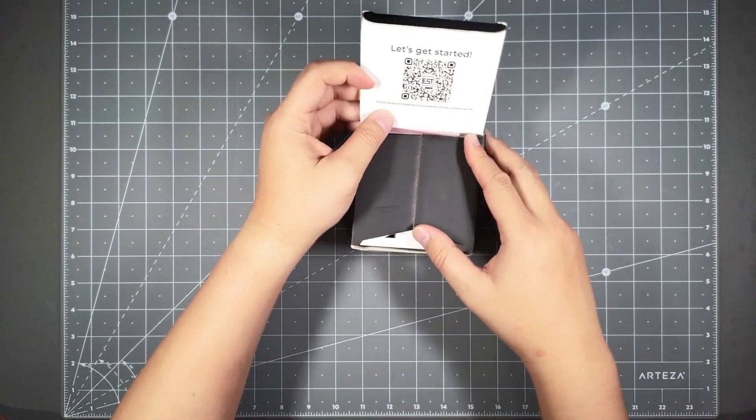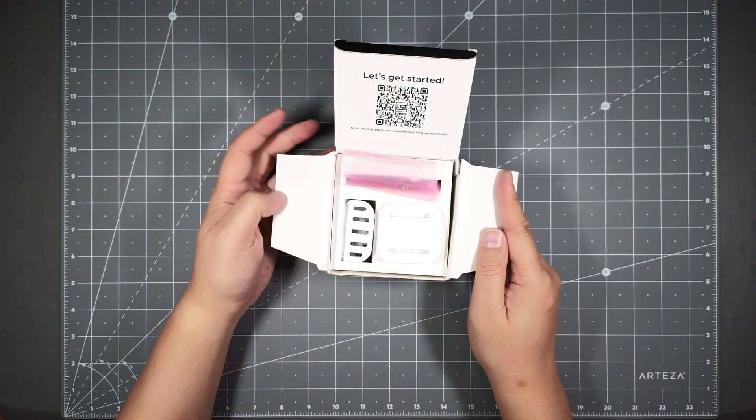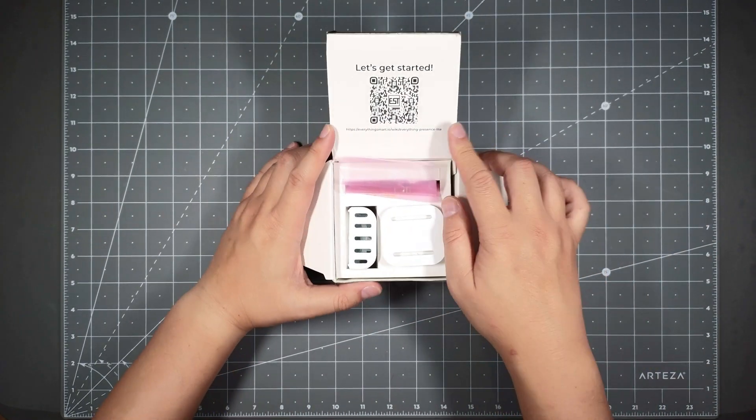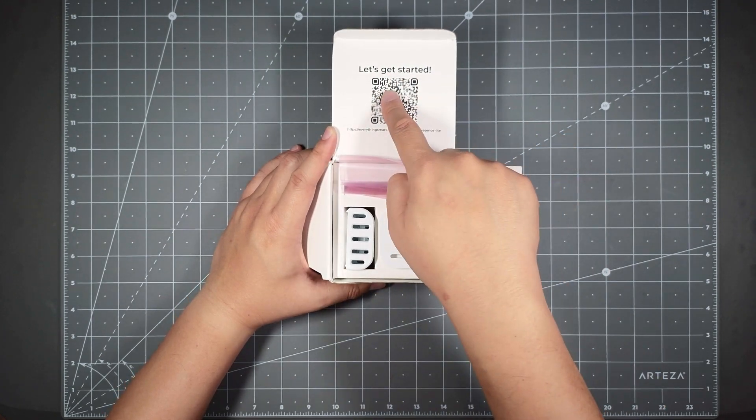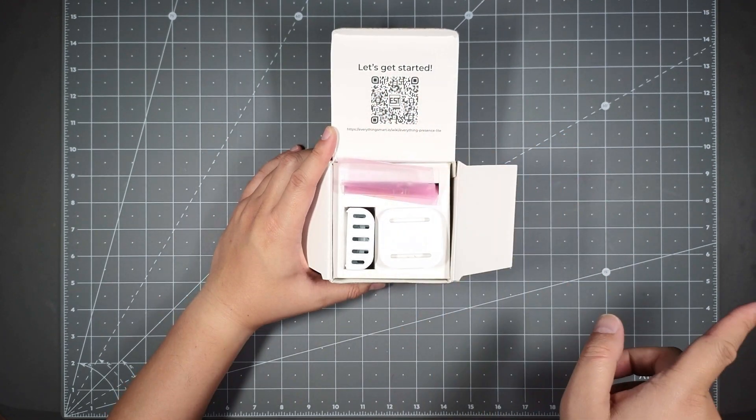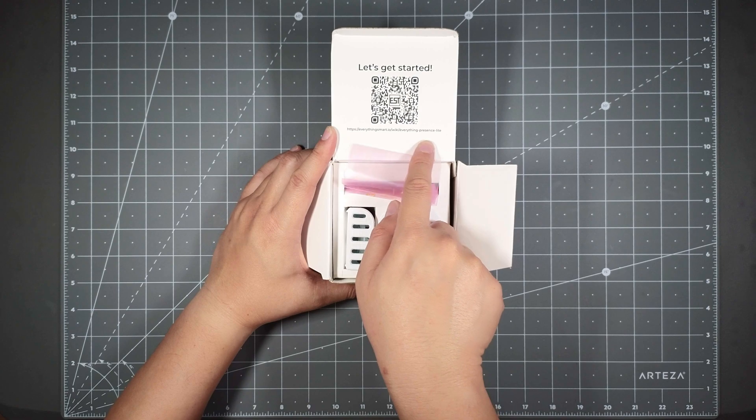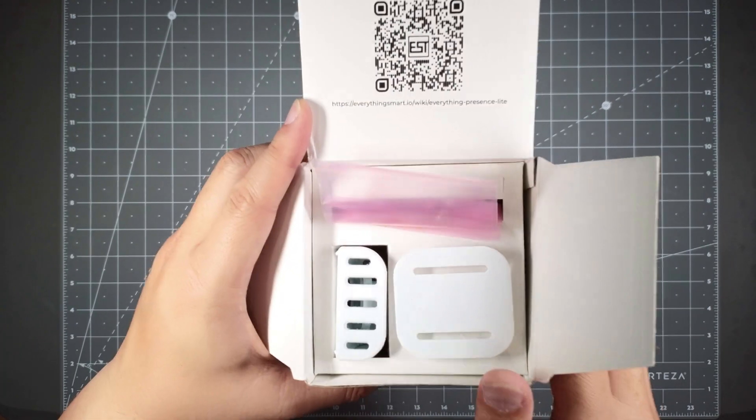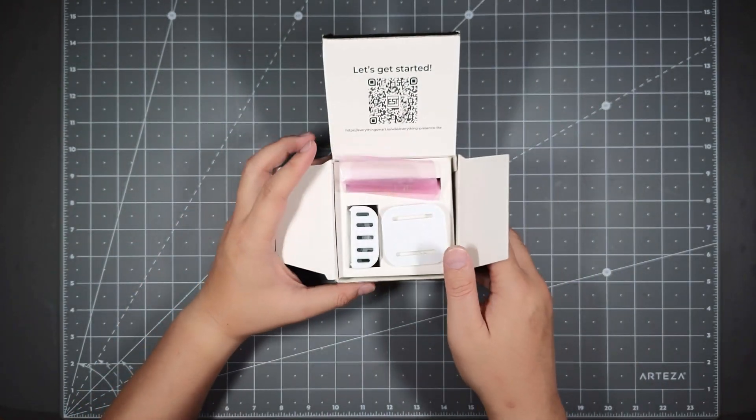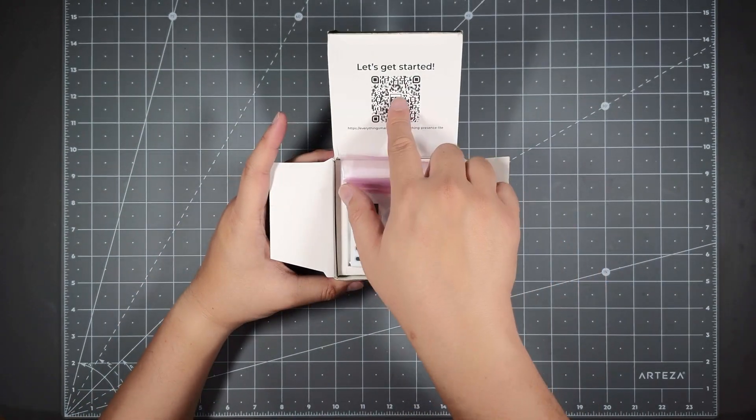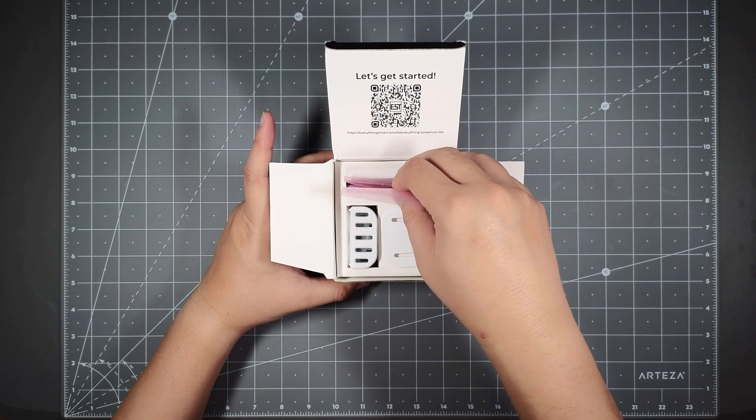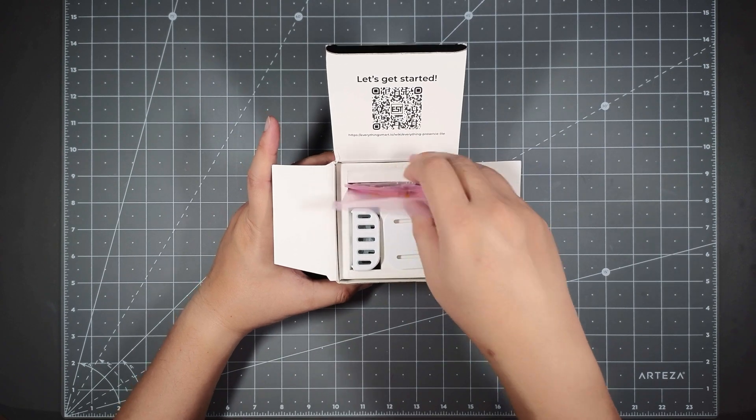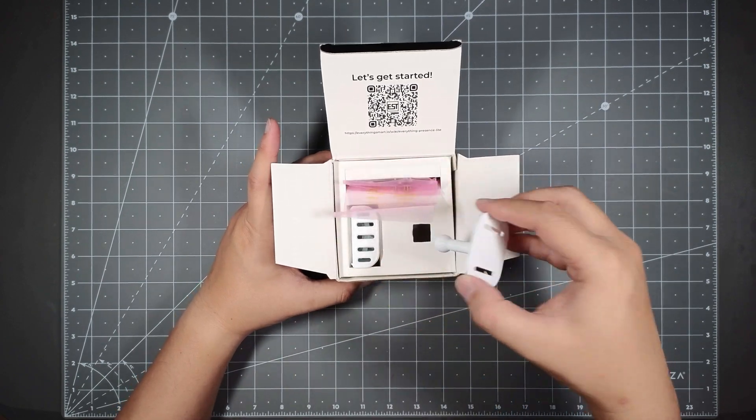Once you open it, as you can see, it is in pieces. You have a QR code that you can scan here that would bring you to the website, or you could type this URL in. Once you do that, it will bring you to the website that shows you how to put this thing together.